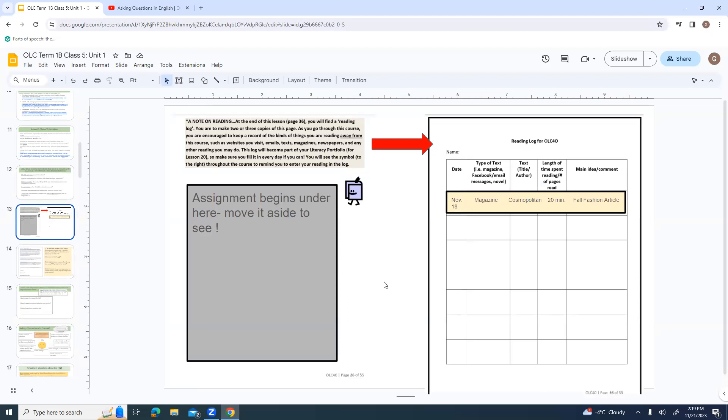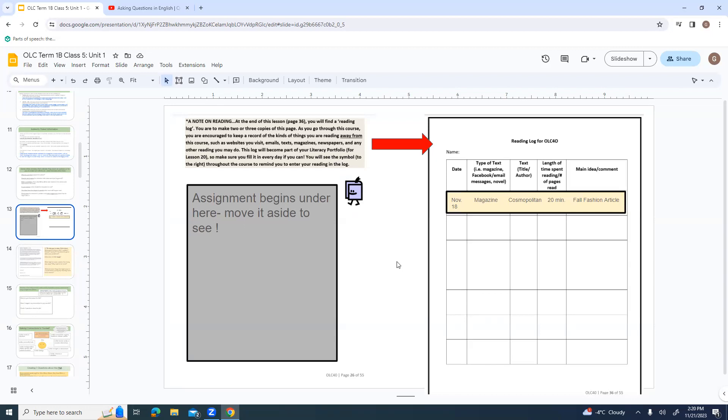At the end of this particular lesson on page 36, you're going to find a reading log. Make several copies of this page because you're going to need them. As you go through this course, you're encouraged to keep a record of the kind of things you're reading apart from the course. So not the things that we're reading, but what you read when you're not doing your work. Websites that you might visit, emails, texts, magazines, newspapers, any other reading you might do, including reading that you do at your own work.